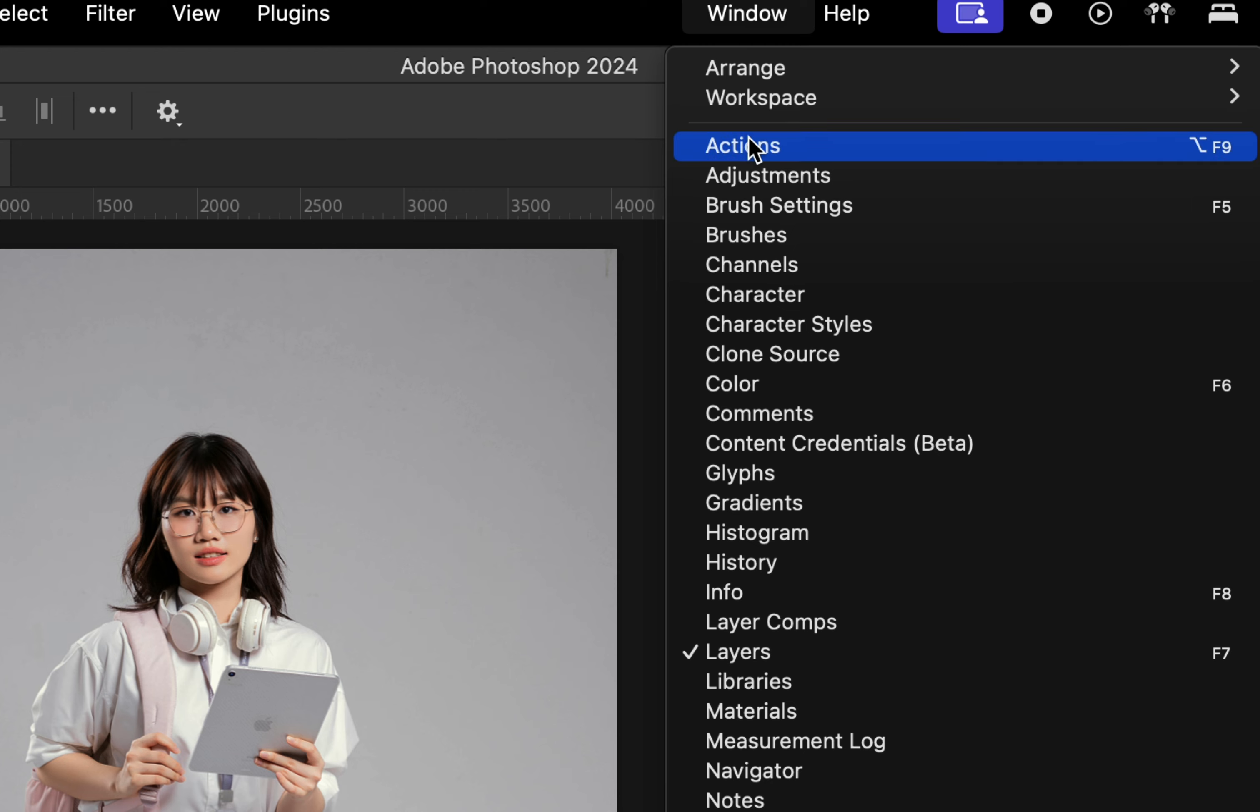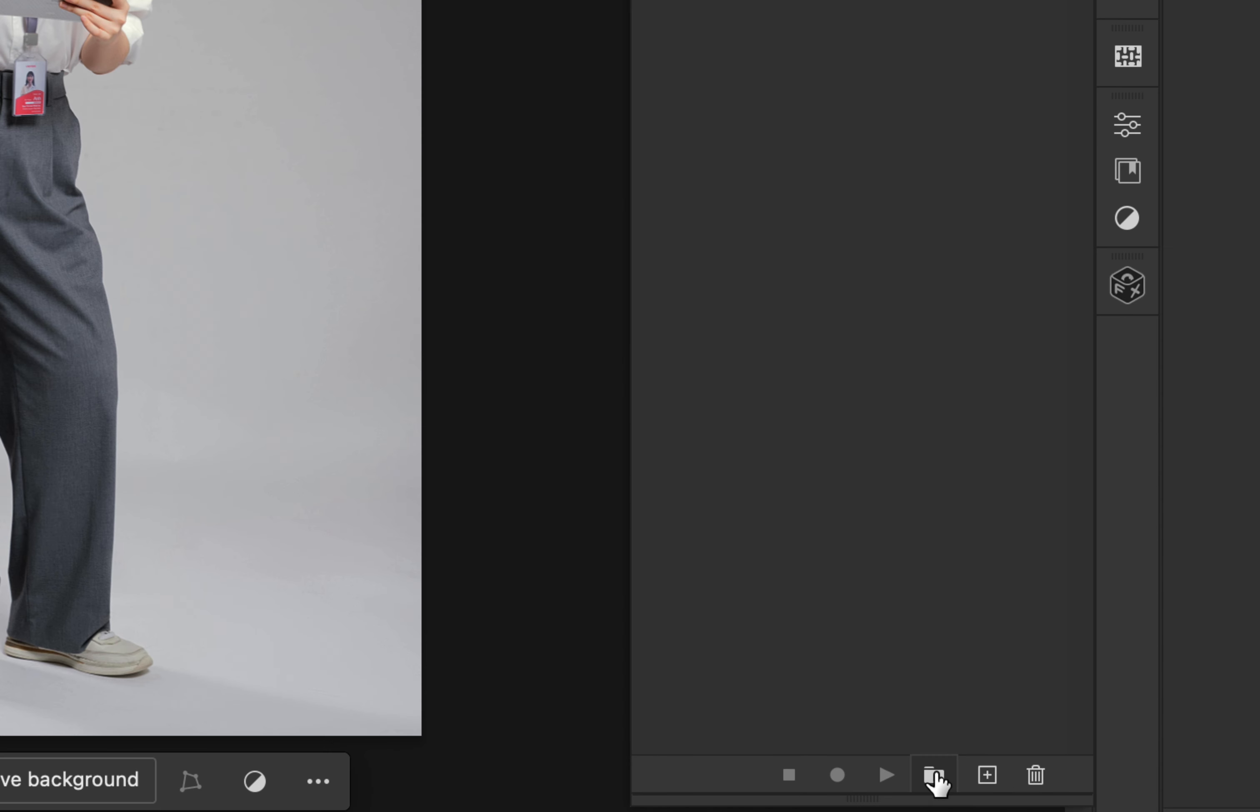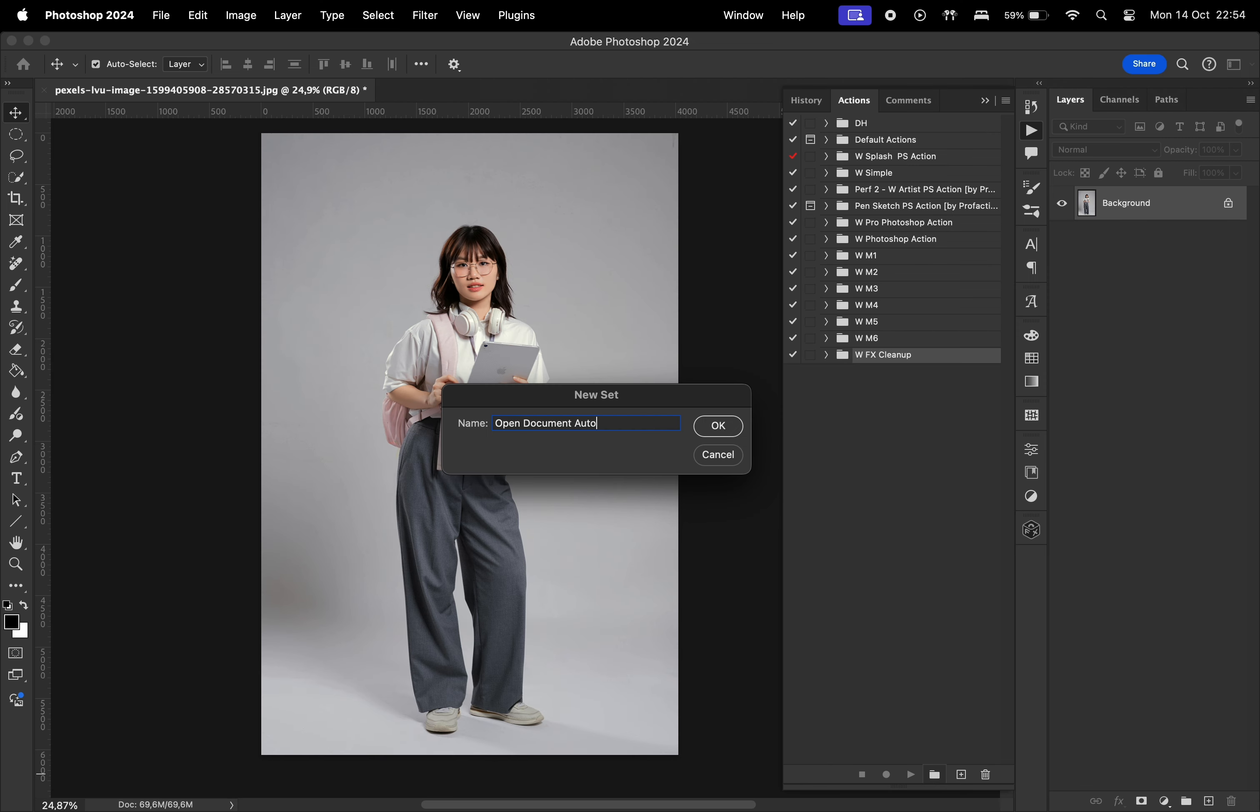Go to Window, select Actions, hit this folder icon, give this set a name, and hit OK.